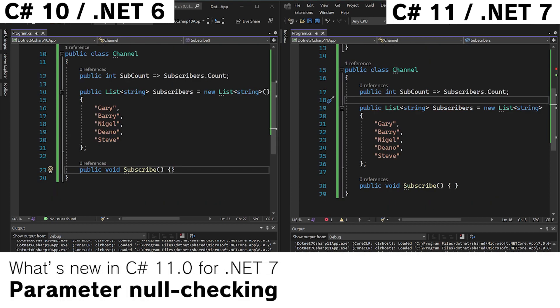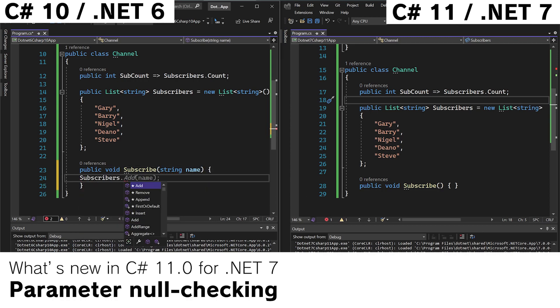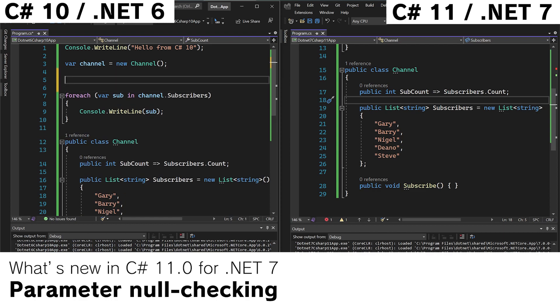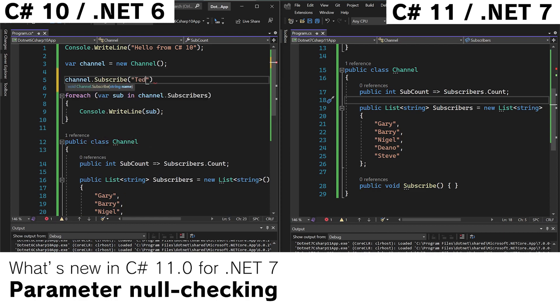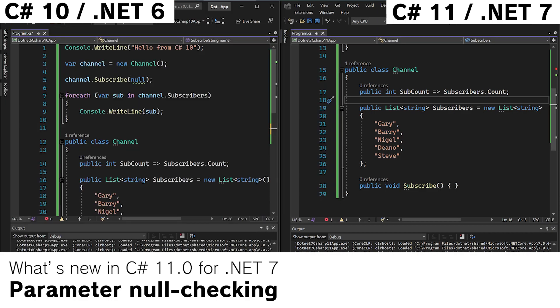Next let's take a look at parameter null checking. So imagine we have this and we wanted to add this to the list. Add name. And up in our program we can do channel.subscribe.ted. Run the app. We see that Ted has been added to the list.